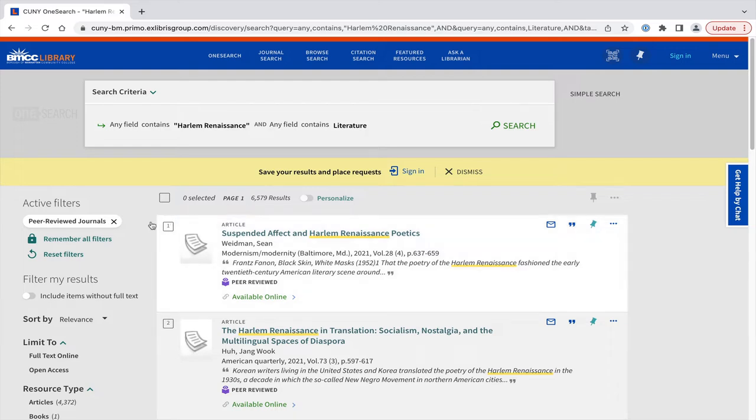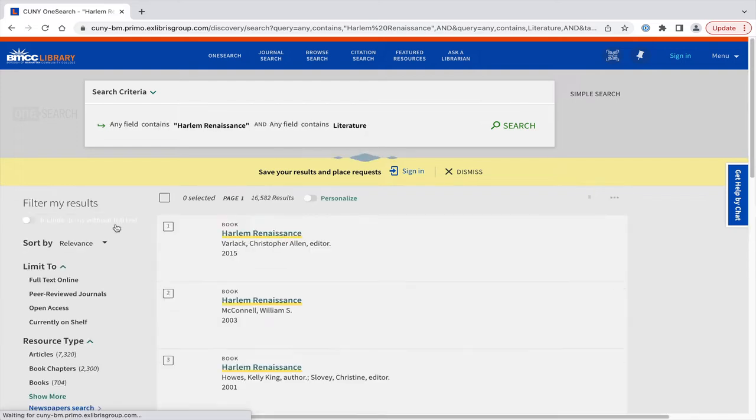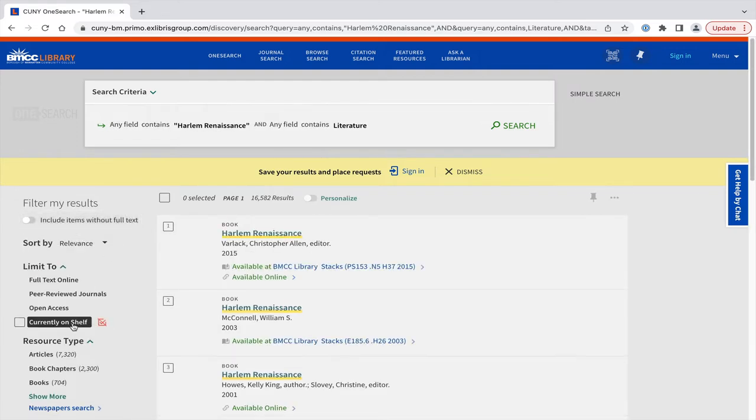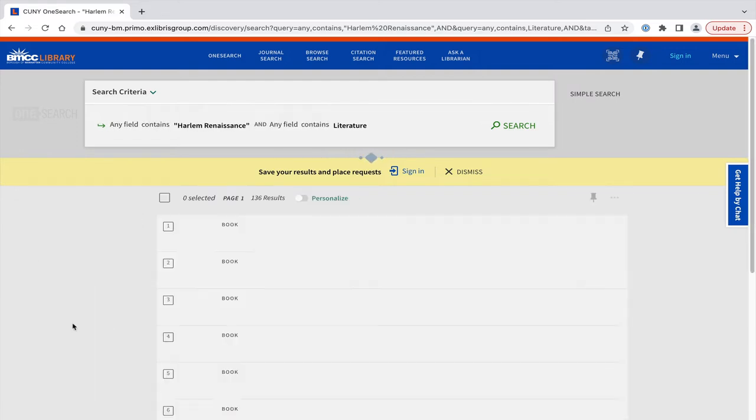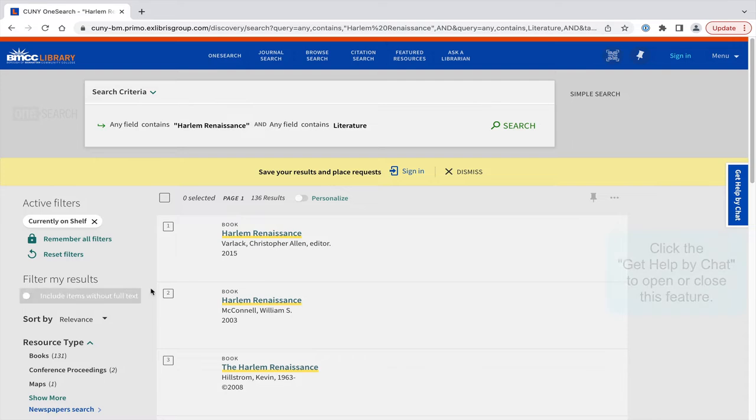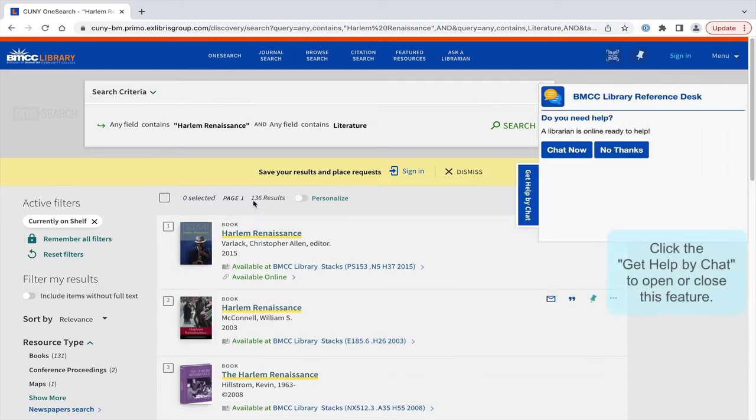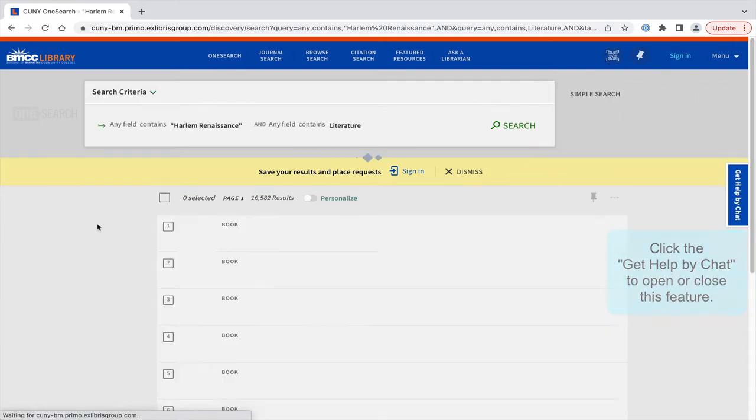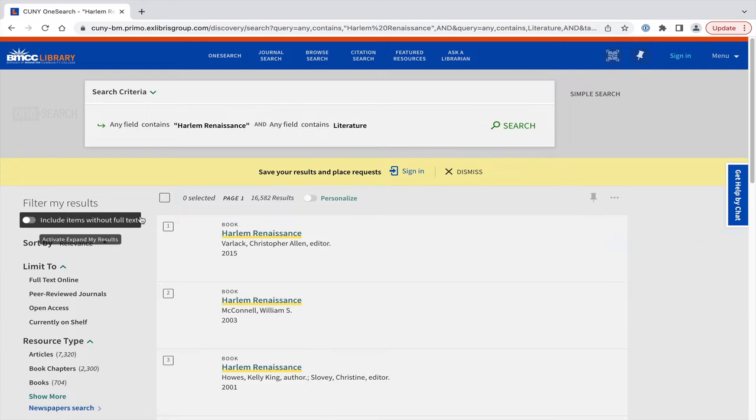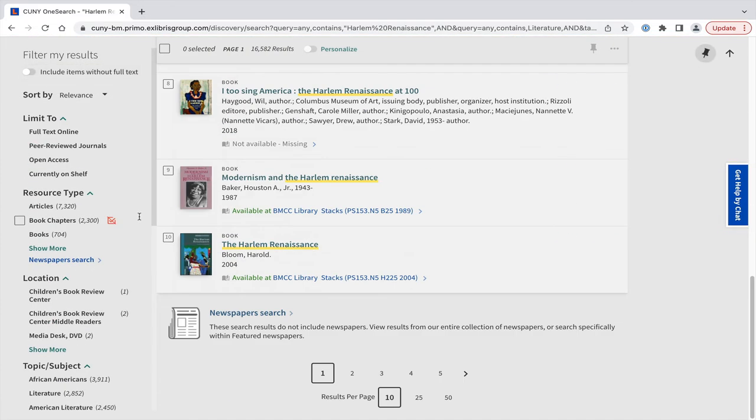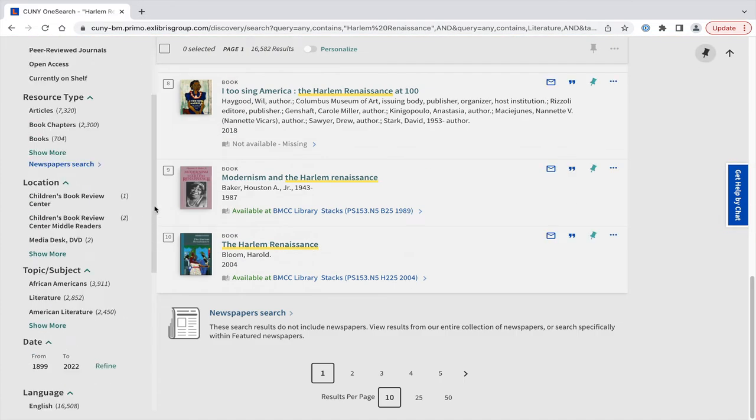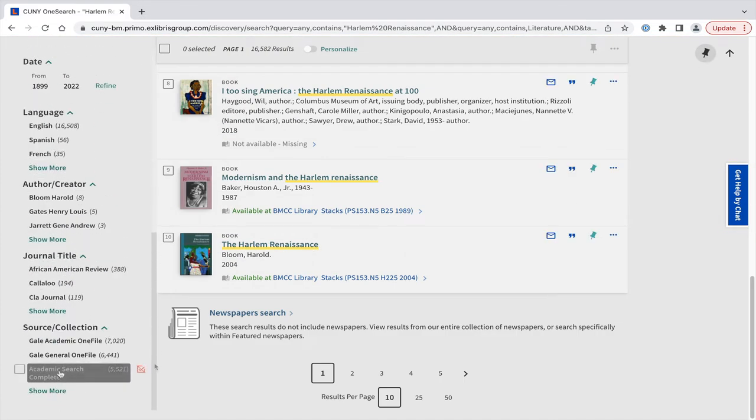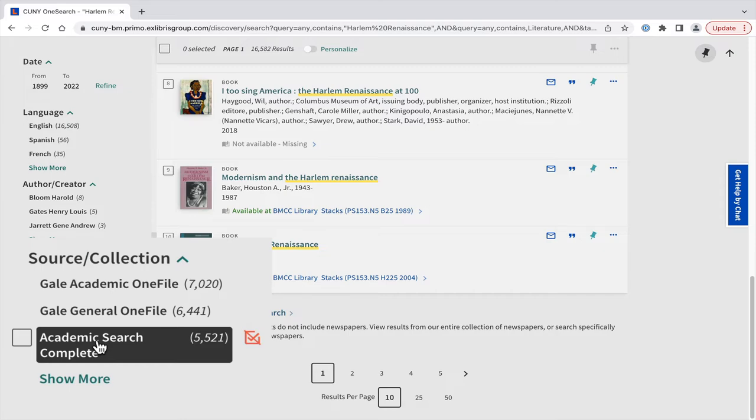Currently on shelf limits to physical items at the BMCC library, which is almost 140 items. And if we were to click here at the bottom on Source Collection Academic Search Complete, it would filter to only items in this one database, which is over 5,000 items.